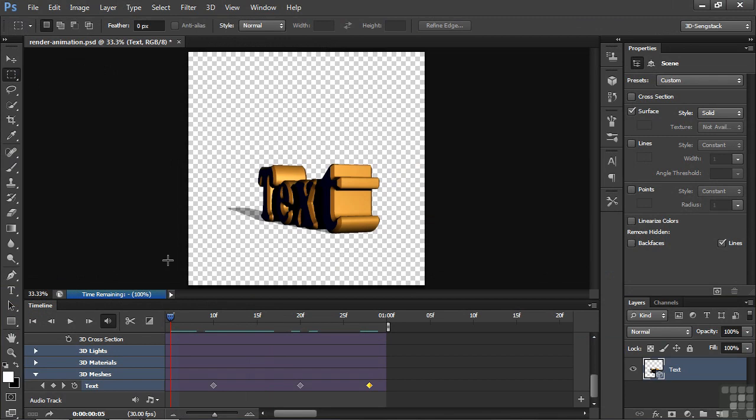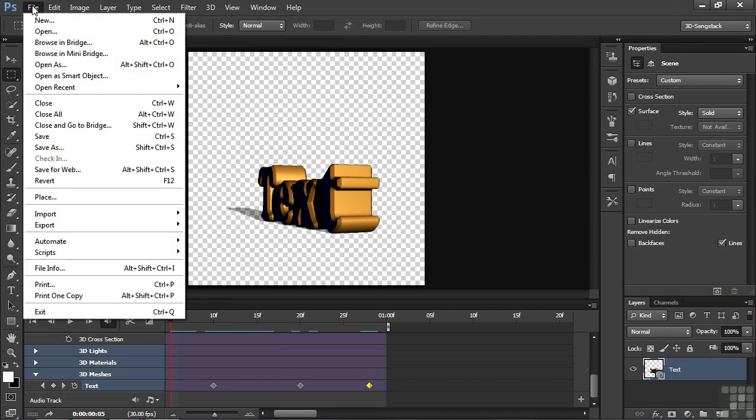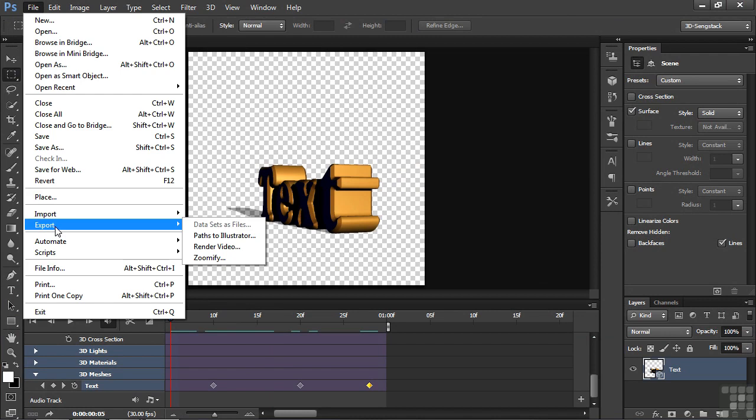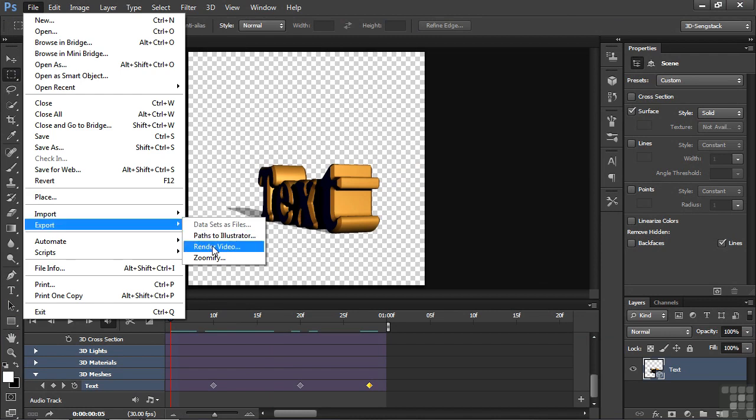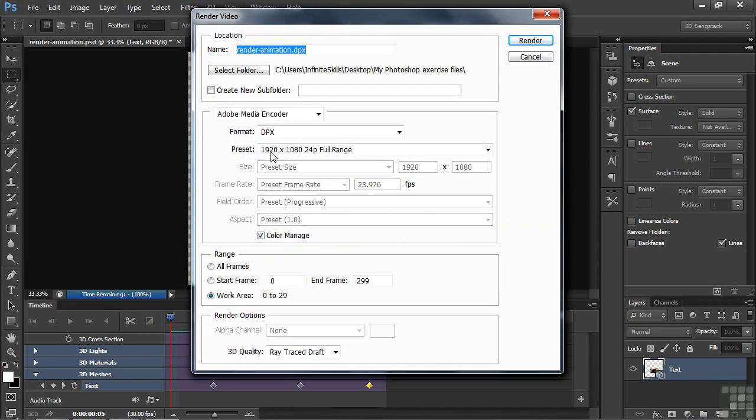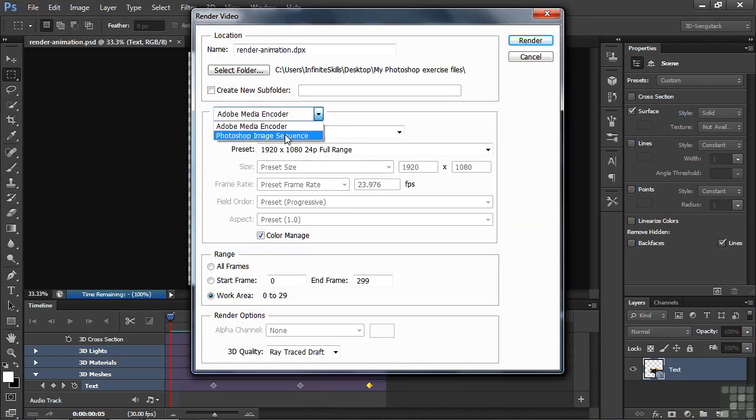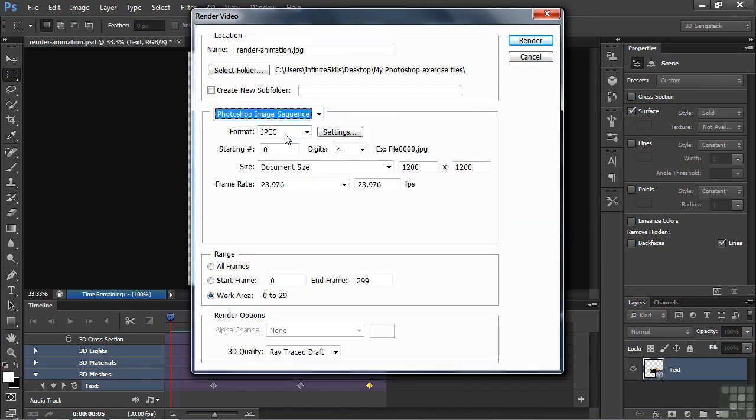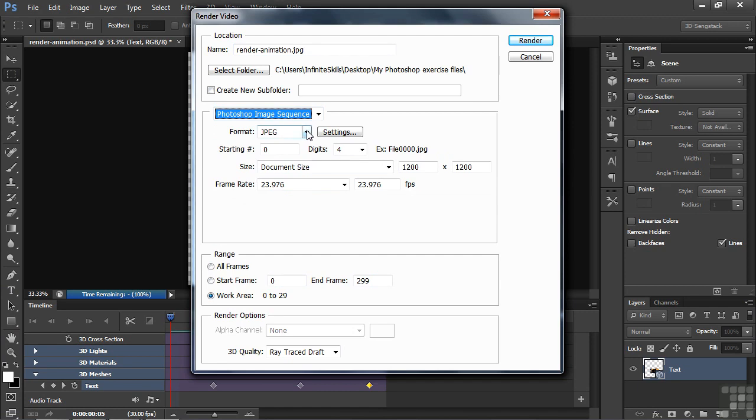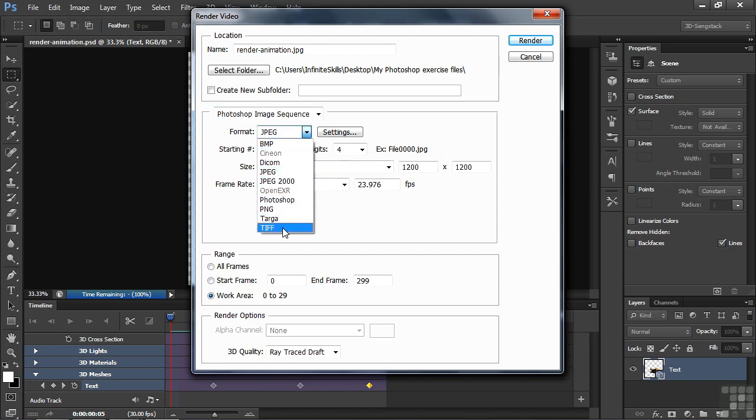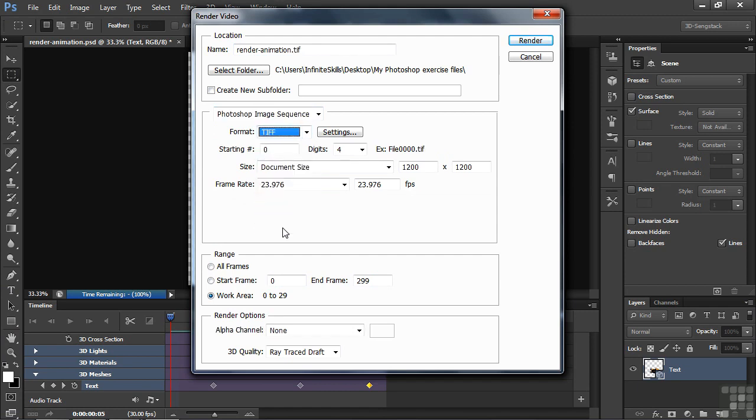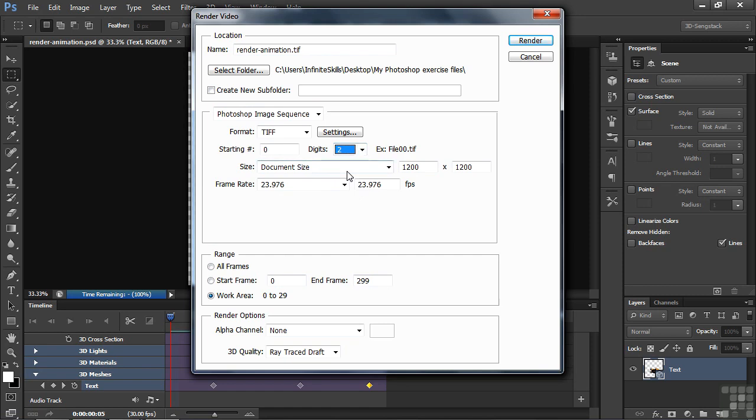Now I want to export this as a Photoshop sequence. So I go over here to File, Export. Under Video, change this from Media Encoder to Photoshop Image Sequence. Choose what kind of file you want to work with. I'll work with TIFF, which is kind of a high-quality file. You can have the number of digits that precede it. I'm going to take this down to two because we're no more than 30 frames here.